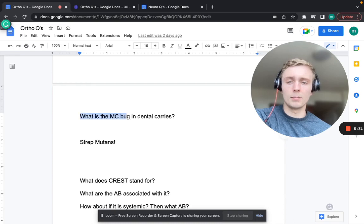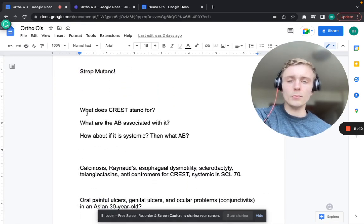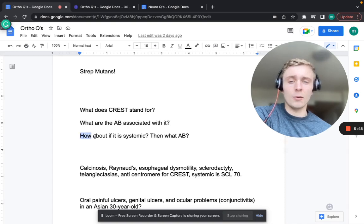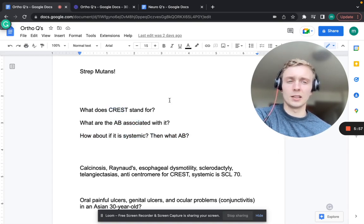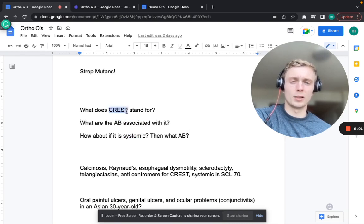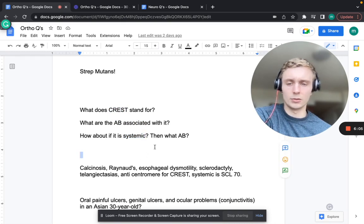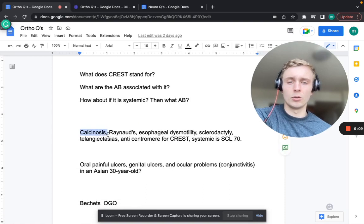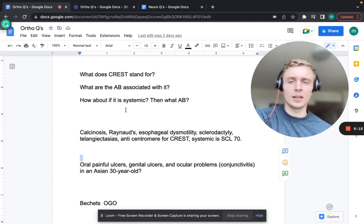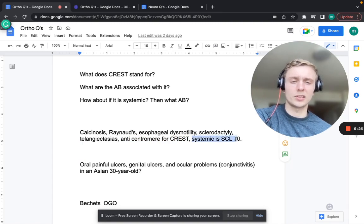The most common bug in dental caries is Strep mutans. What does CREST stand for? Calcinosis, Raynaud's phenomenon, esophageal dysmotility, sclerodactyly, and telangiectasias. The antibody for CREST is anti-centromere. For systemic sclerosis, it's SCL-70 - so SCL for systemic, centromere for CREST.